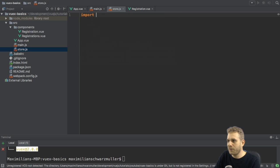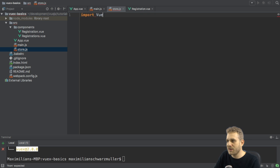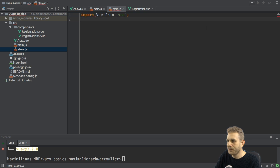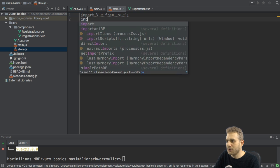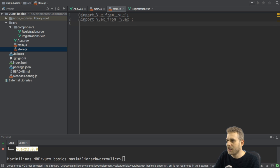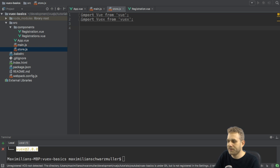Now, to create it, I will first import Vue from Vue, and I will also import VueX from VueX, this newly added package I just installed.